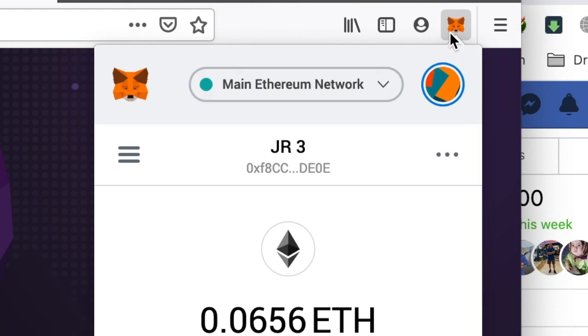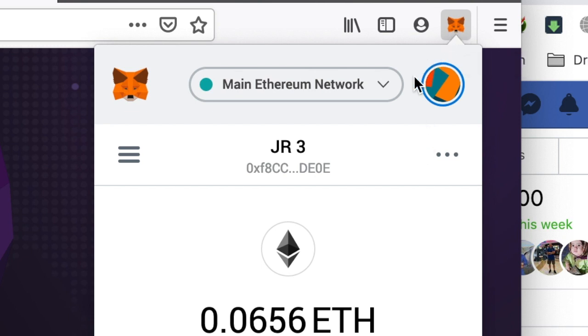In this video I'm going to show you how to add another wallet to your MetaMask. Click on the MetaMask icon in the corner of your browser, and once you're there, click on the circle icon.